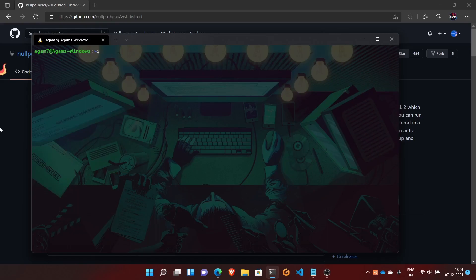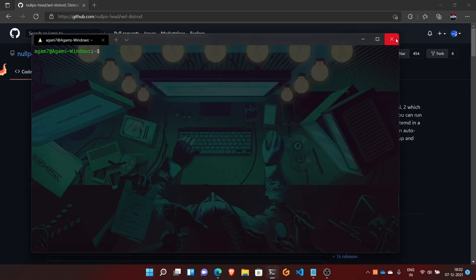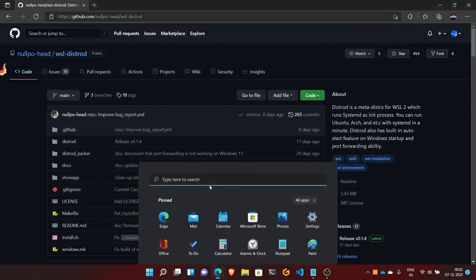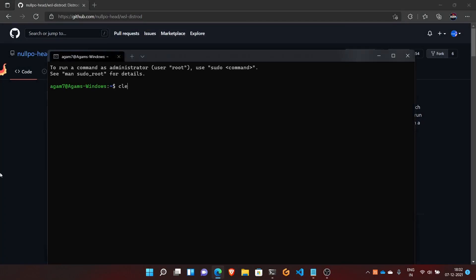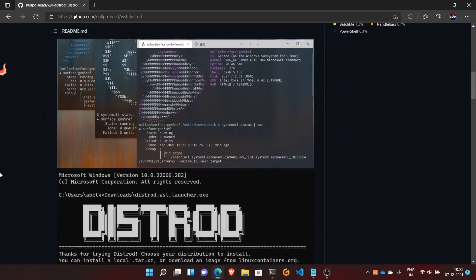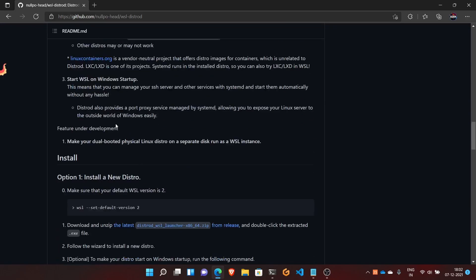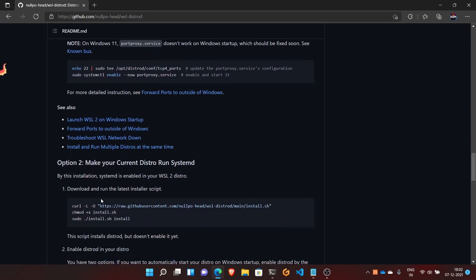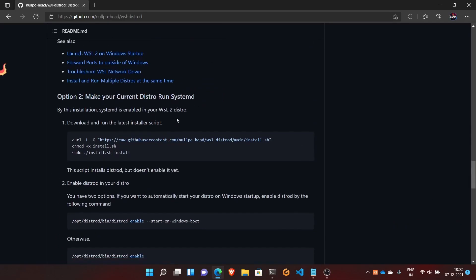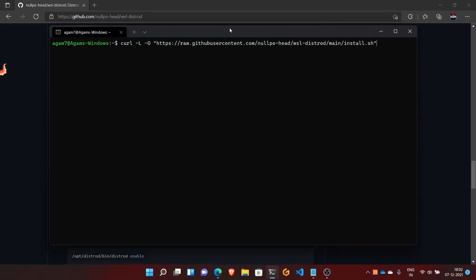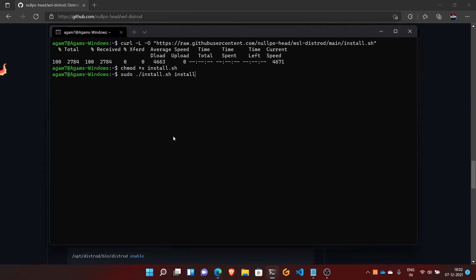But what if you already have a WSL machine like Ubuntu which you installed from the Microsoft Store, and you want to add systemd to the one that's already installed? Open the existing Ubuntu installation without systemd. They have a full guide for this. To make your current distro use systemd, just copy and paste these commands. This will download the distrod installer. Make it executable, then run the script with sudo and give your password.